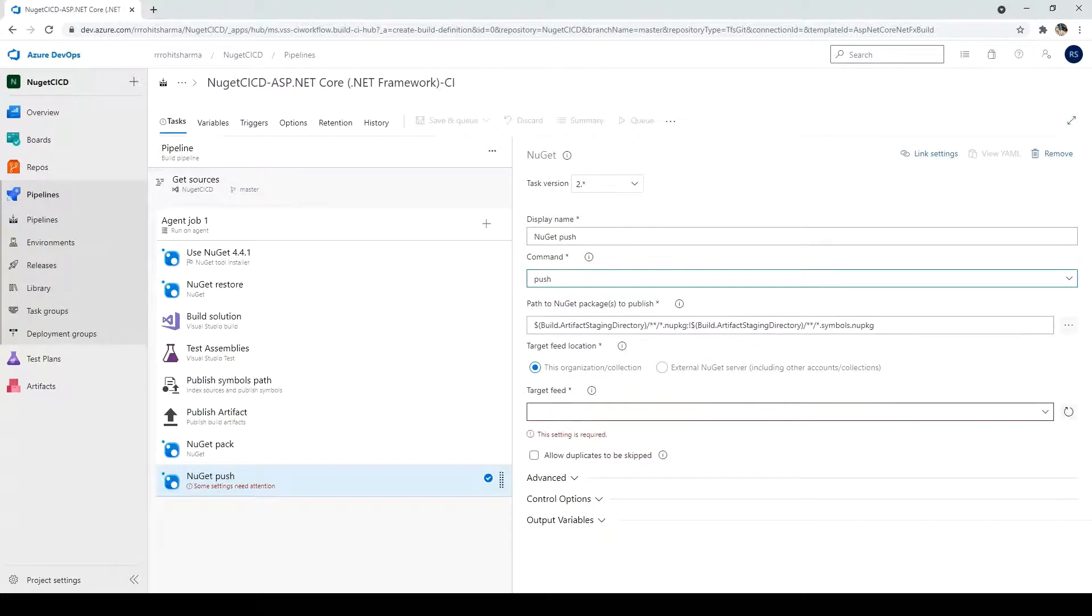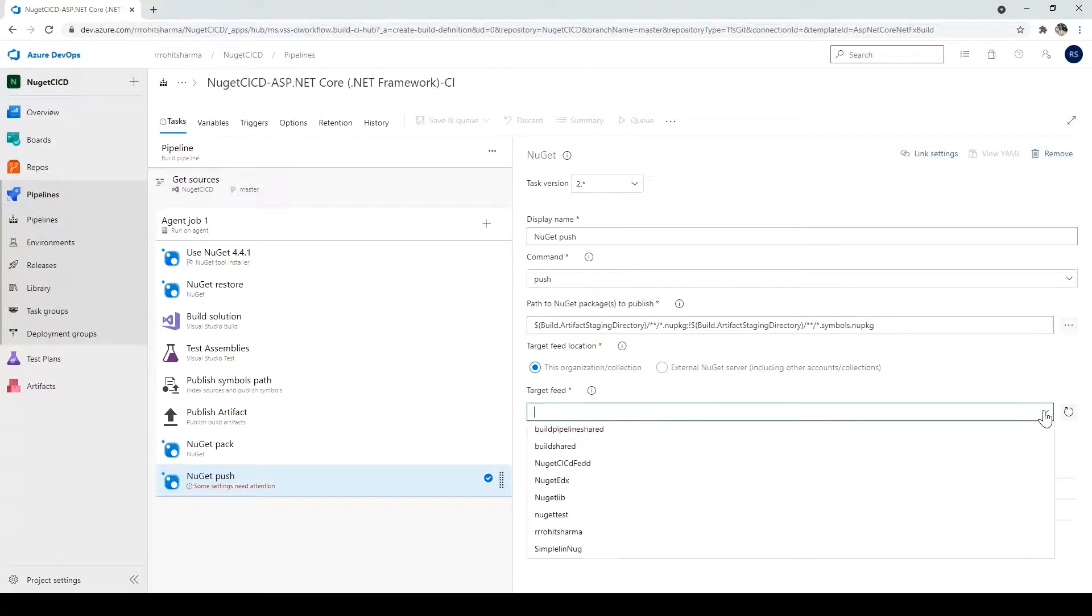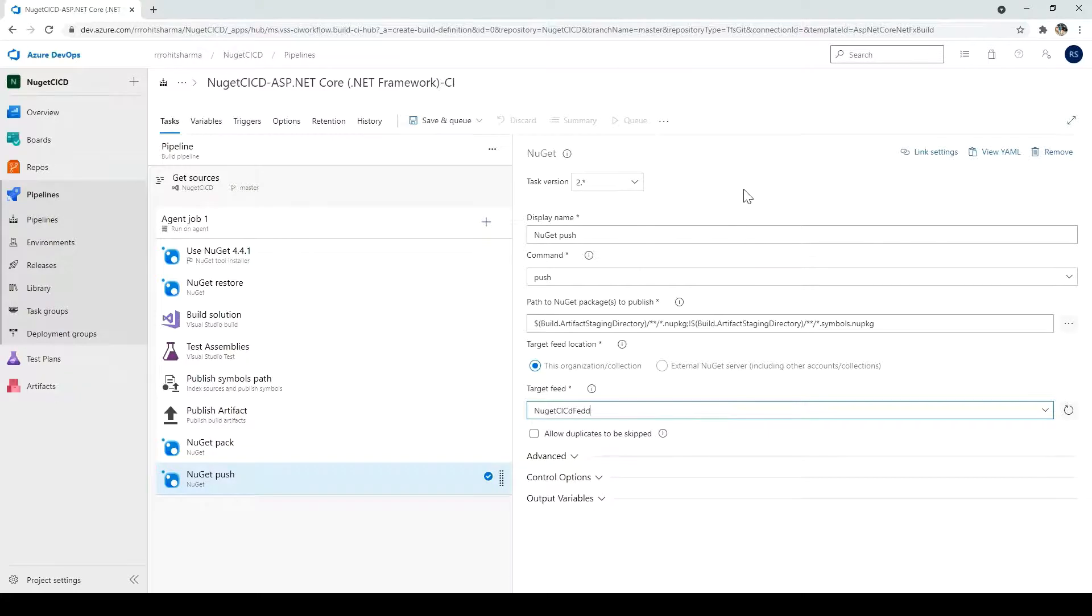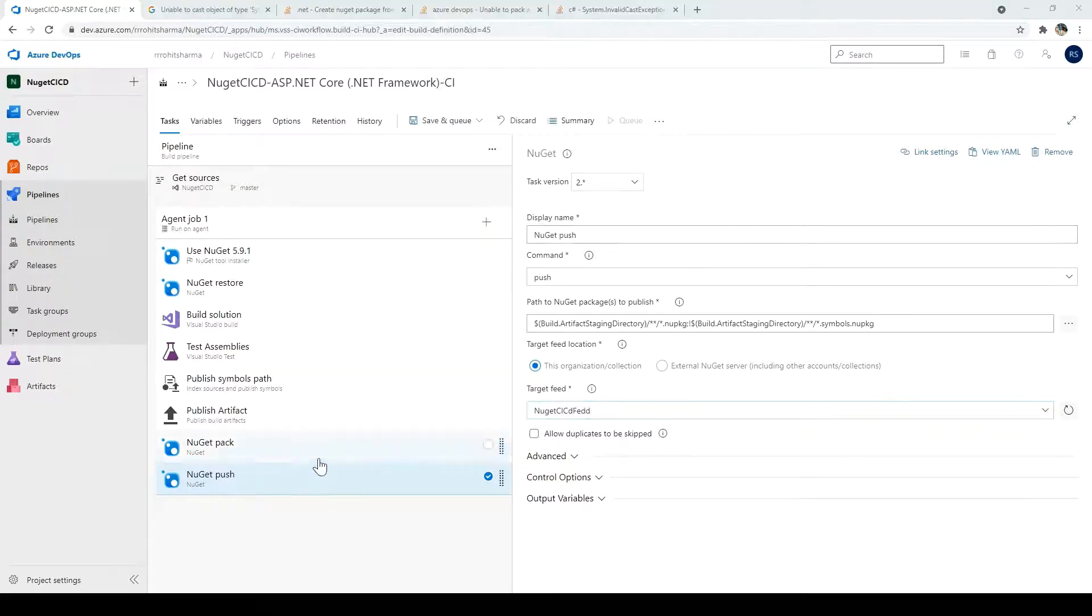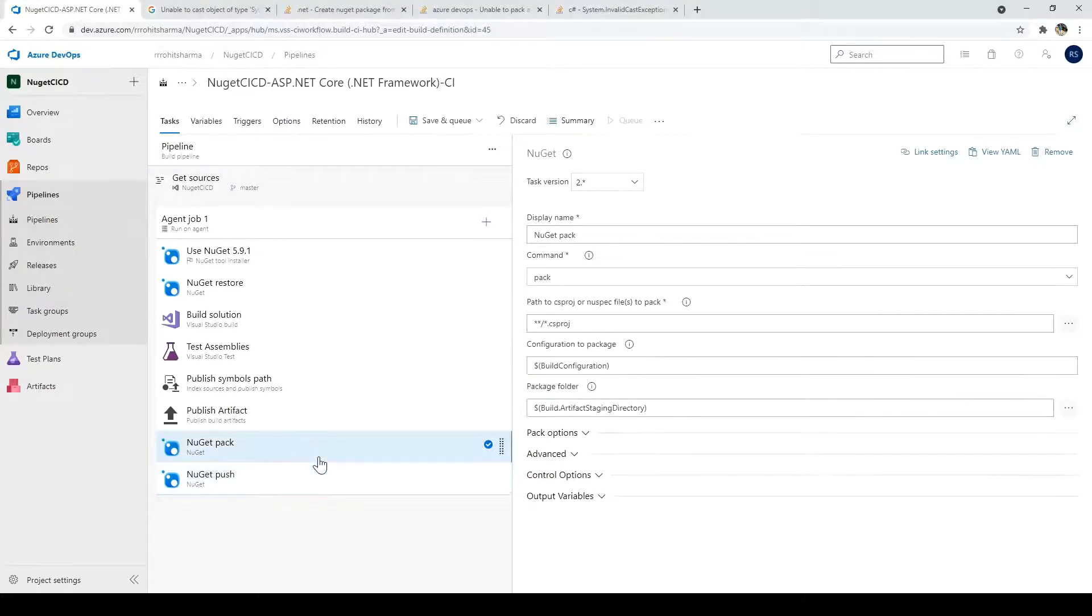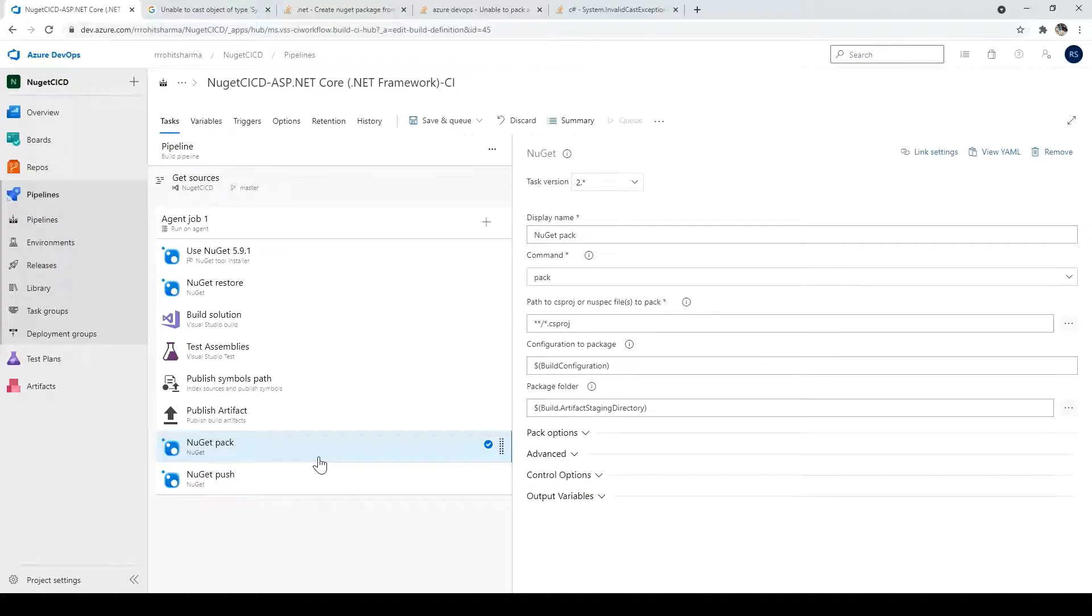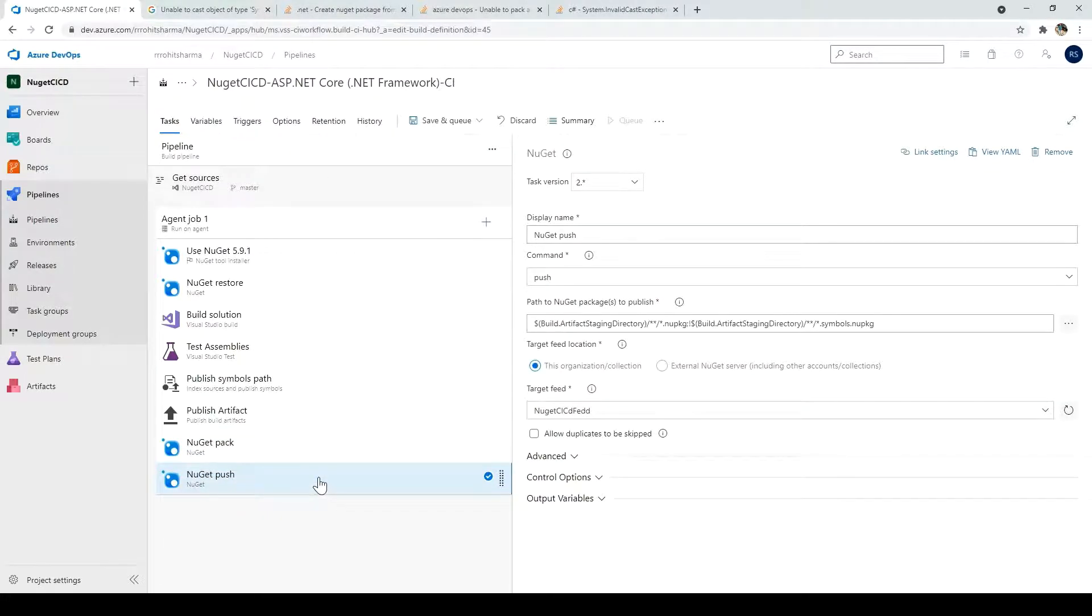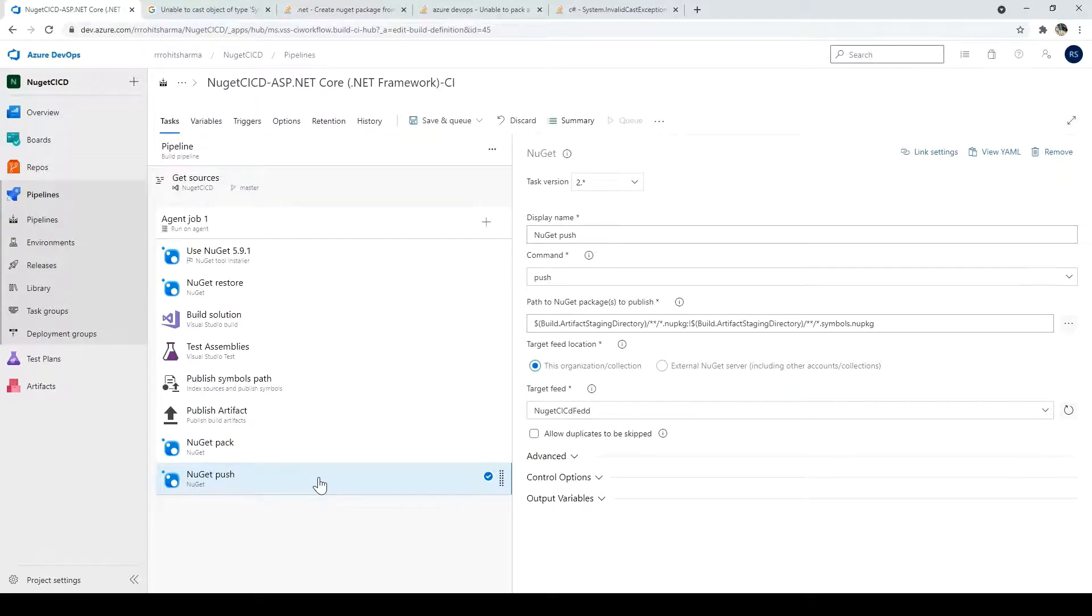And it will be push. And the target feed, it wants us to select. So we have just created that NuGet CI CD feed. This is the one. So we are good with this. These two tasks which we have created. The first one NuGet pack is required to create the NuGet packages, the DLL. And the next one, it will push into the target location, which is the feed which we have just created.